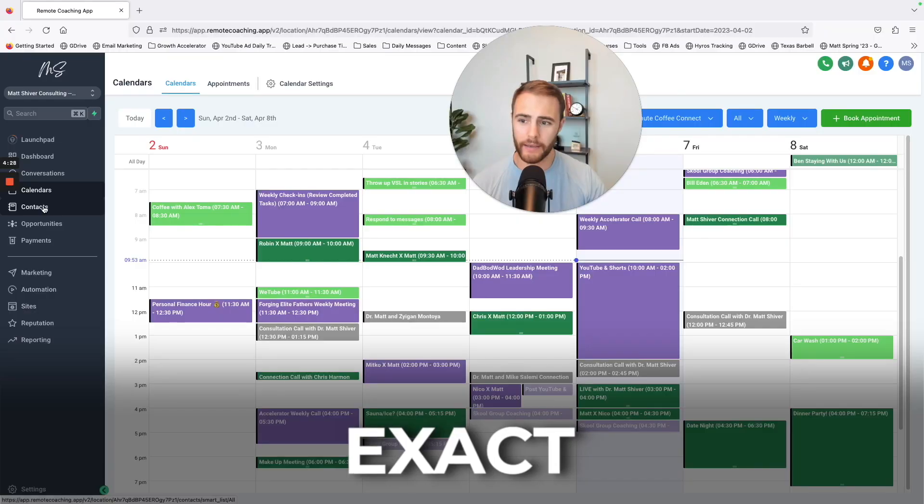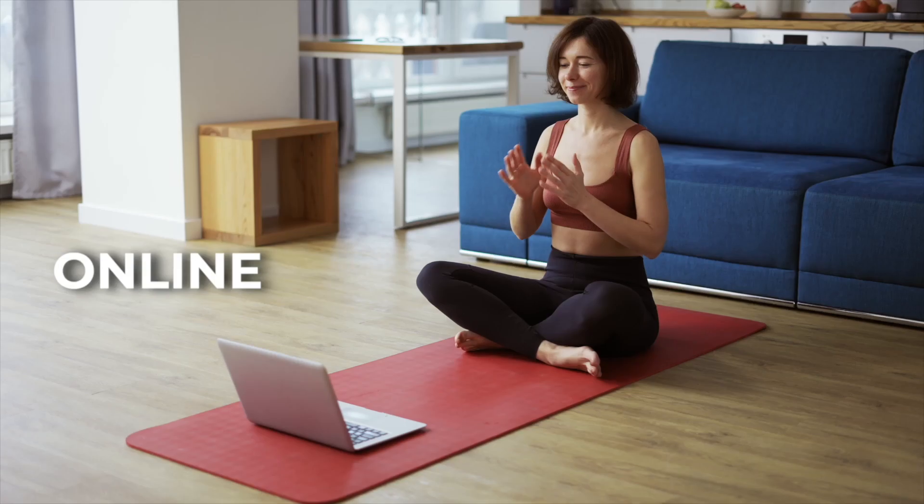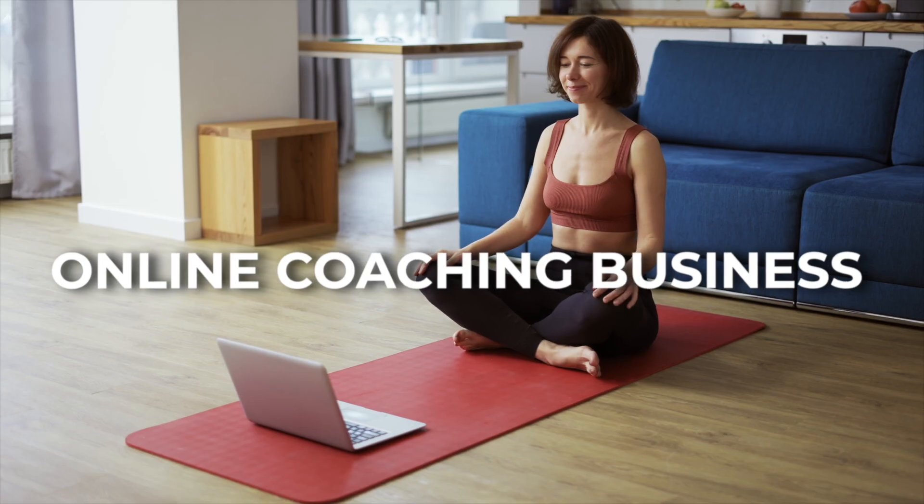Hey, in this training, I'm going to walk you through the exact software system that I'm using to run my online coaching business. I'm super excited to share this with you.